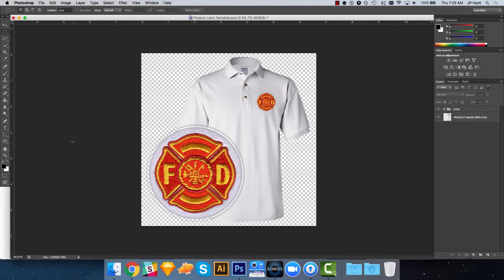In particular, this template is useful for showcasing small decoration areas and embellishments.